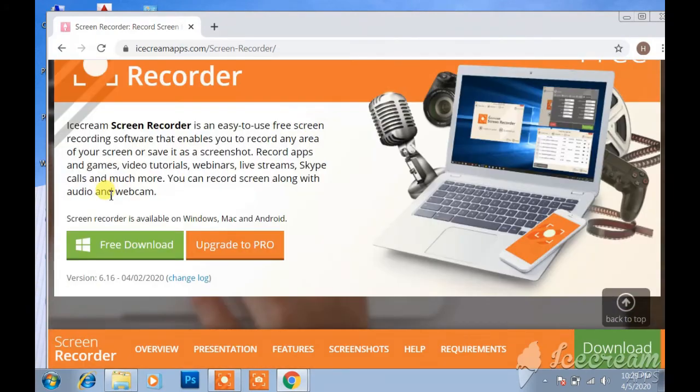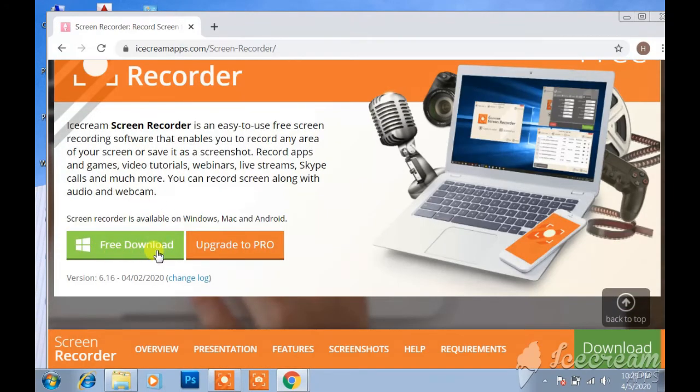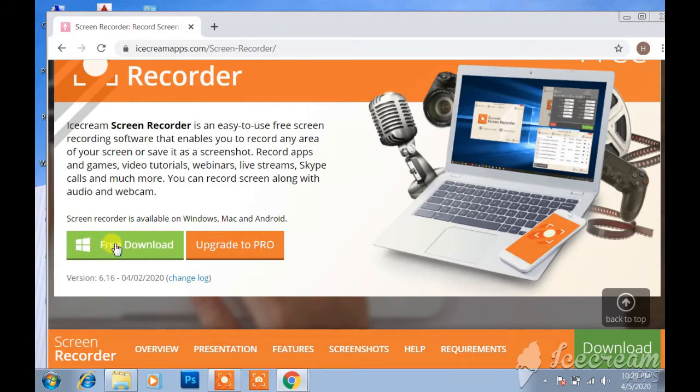And you will see here free download version or upgrade to pro version. So click on free download.